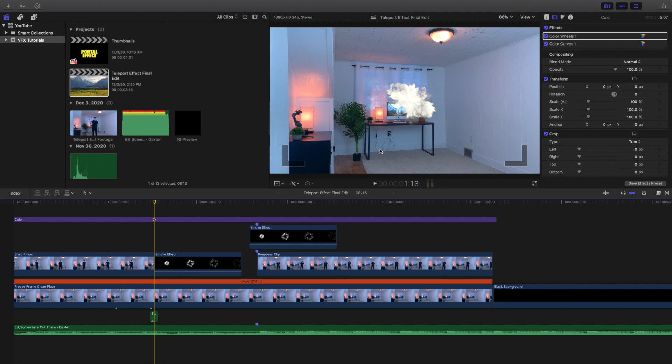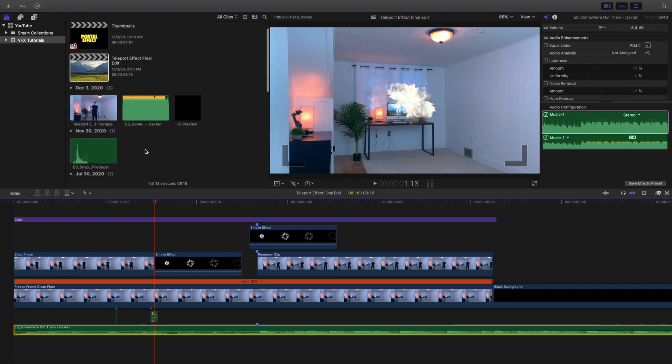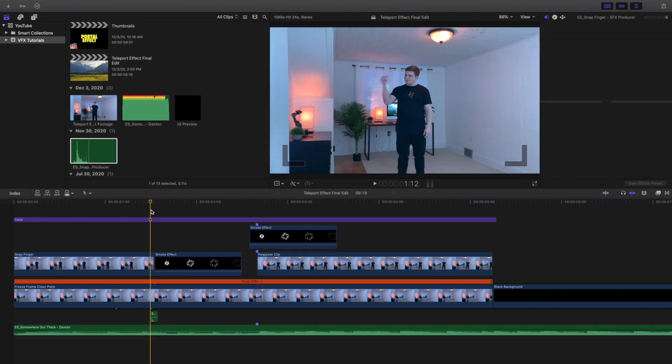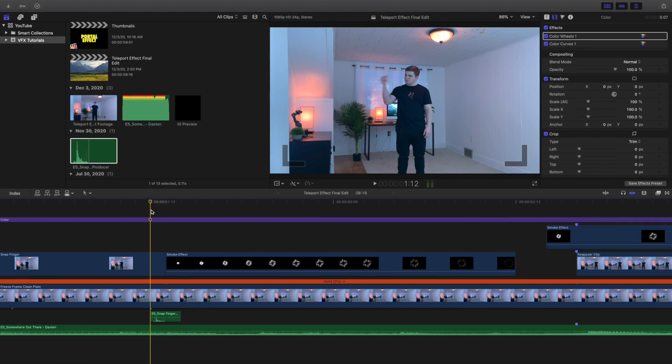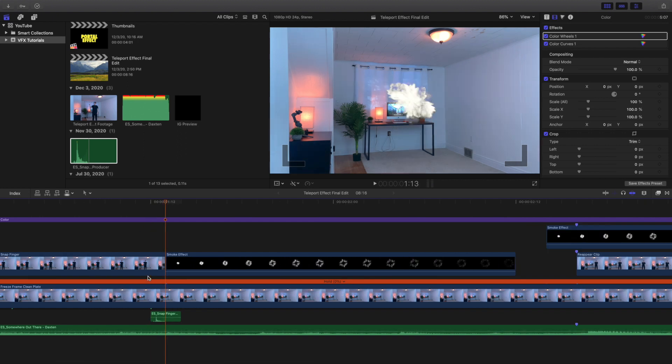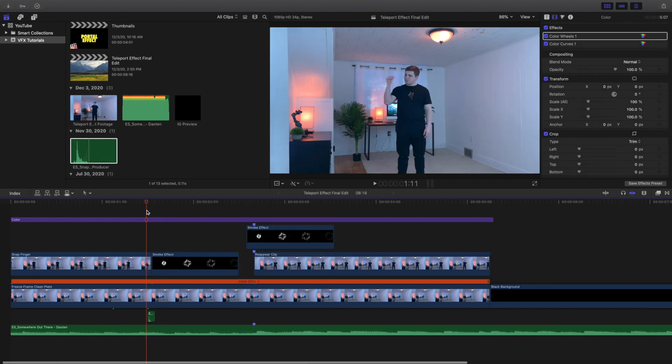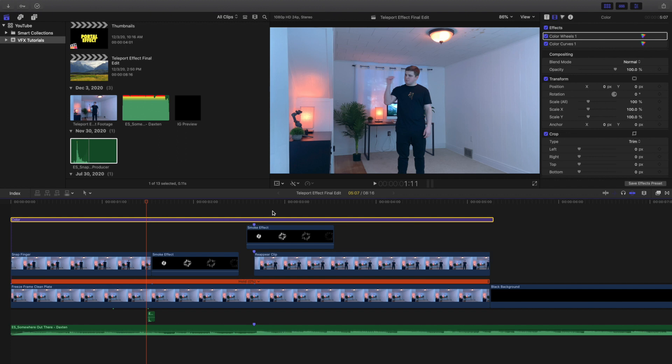I also got this music track from Epidemic Sound, and I got this snap finger sound effect from Epidemic Sound. As you can see, I'll zoom in the timeline, and basically as soon as I snap my fingers I just put a sound effect from Epidemic Sound - that's not actually me snapping my finger. That's pretty much it - the top is just an adjustment layer for coloring.